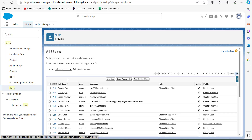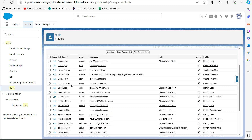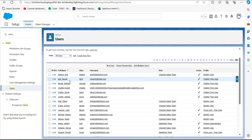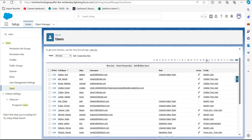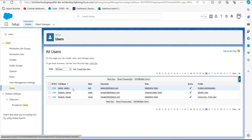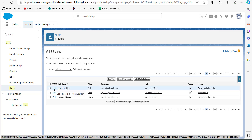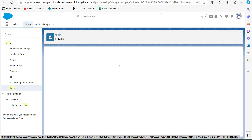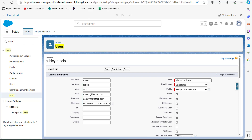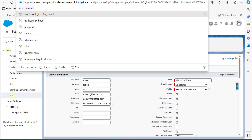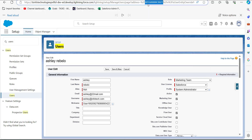In the User Setup window you can see the list of users in the org. Select the user you want to assign as the owner of the campaigns. To view the ID of the user, click the Edit button and in the URL you will see a 15-digit code starting with '0055' — that is the user ID of the owner.